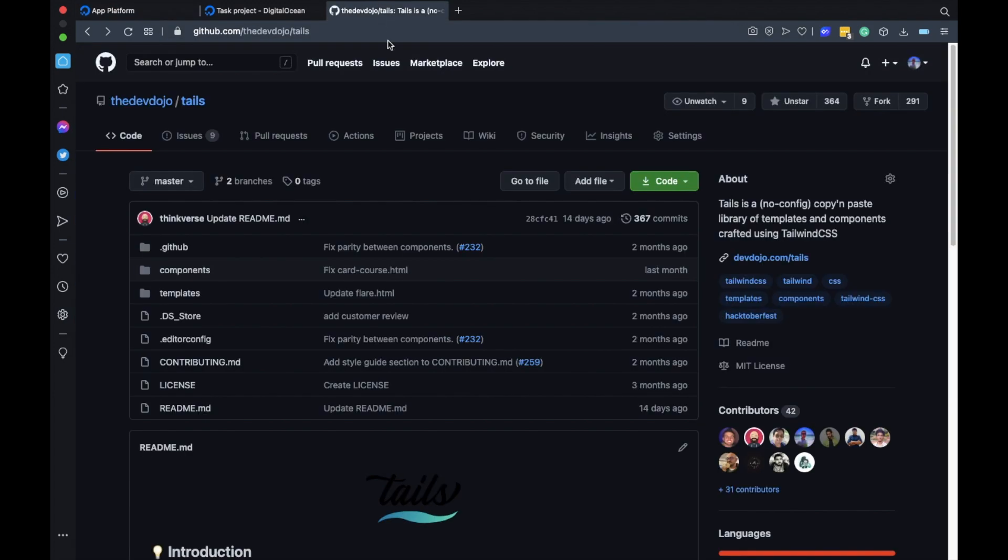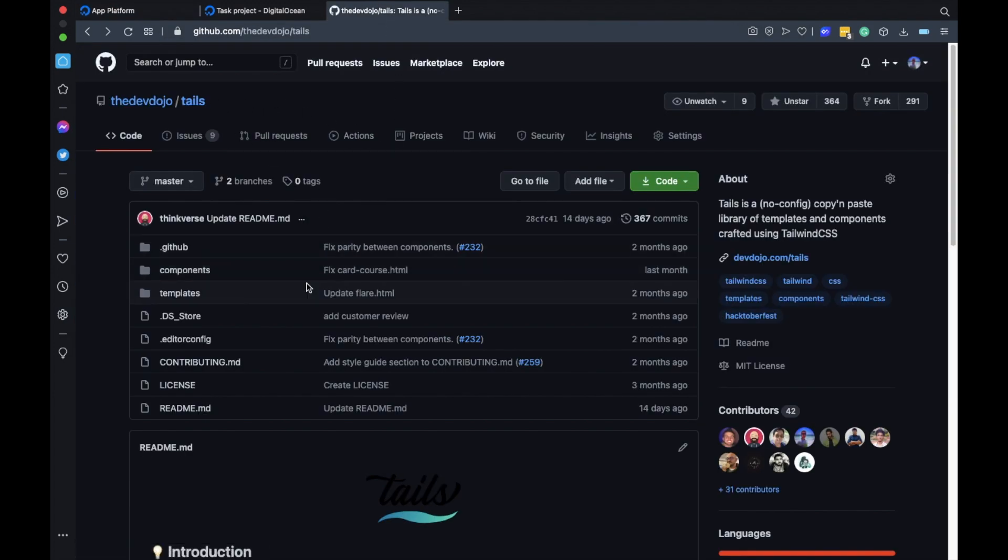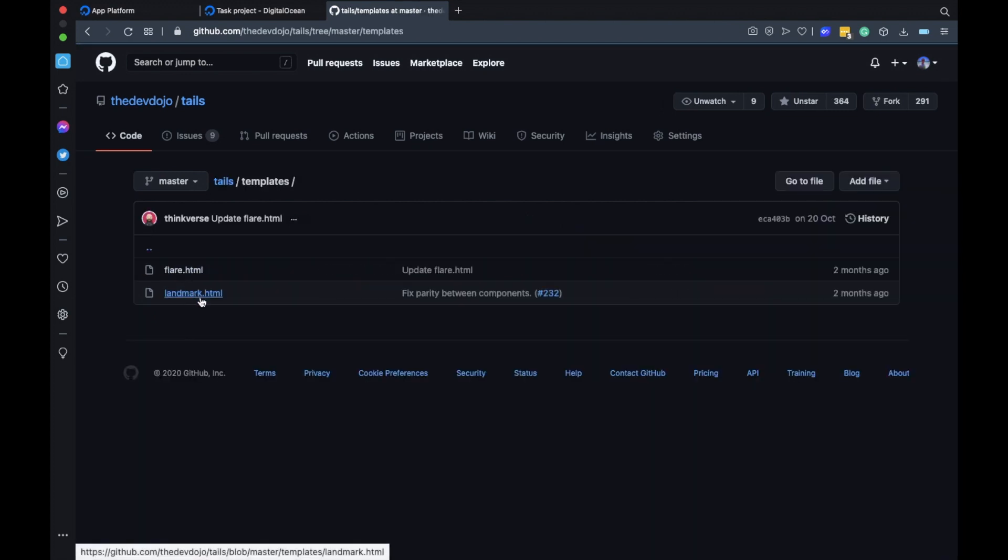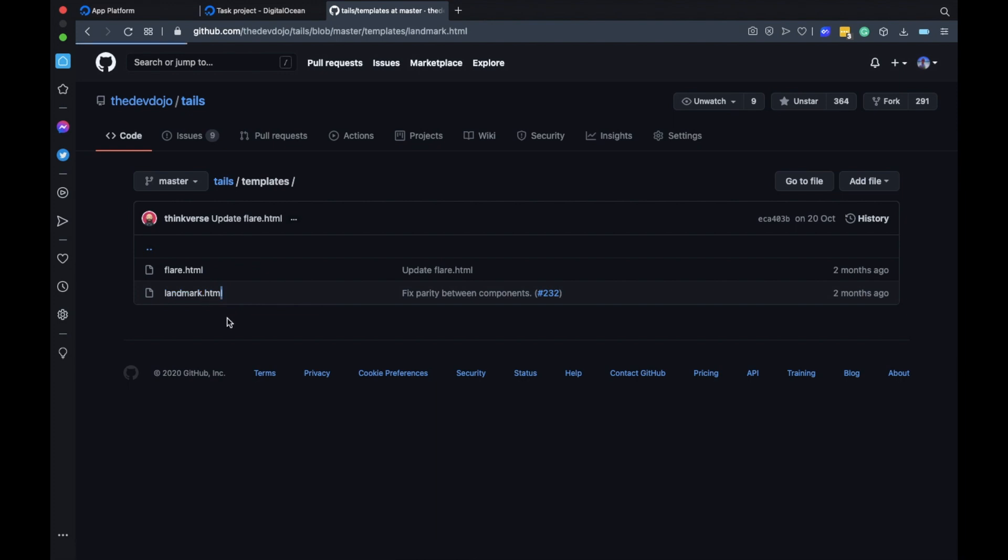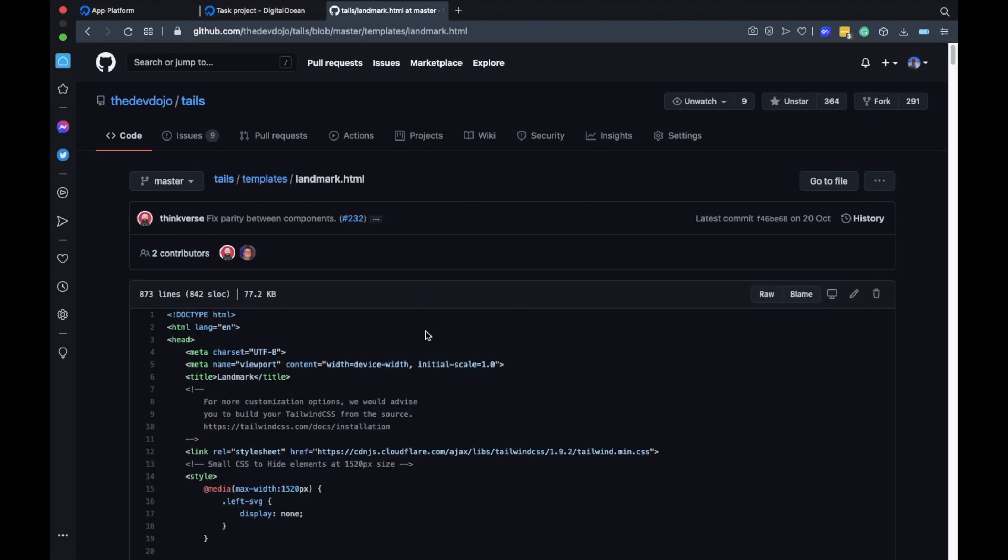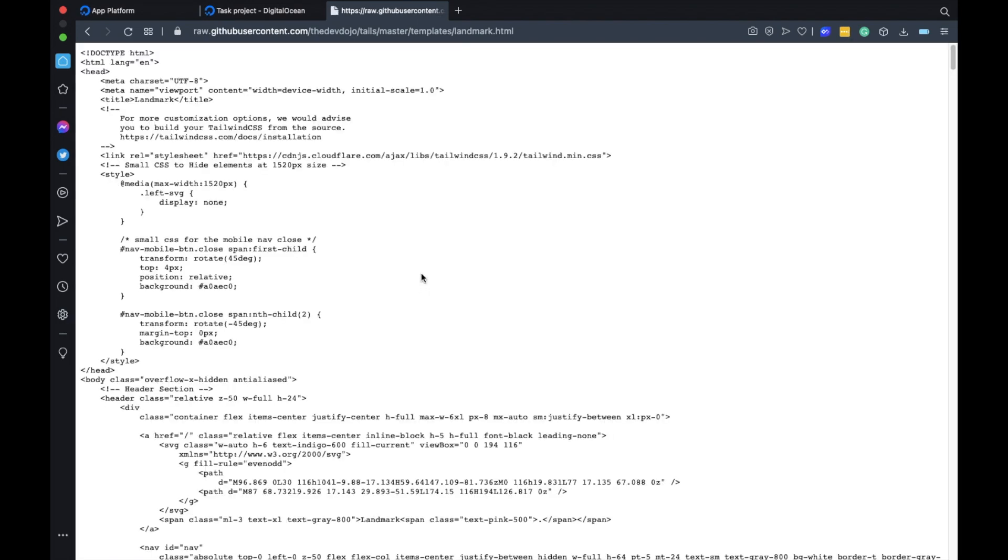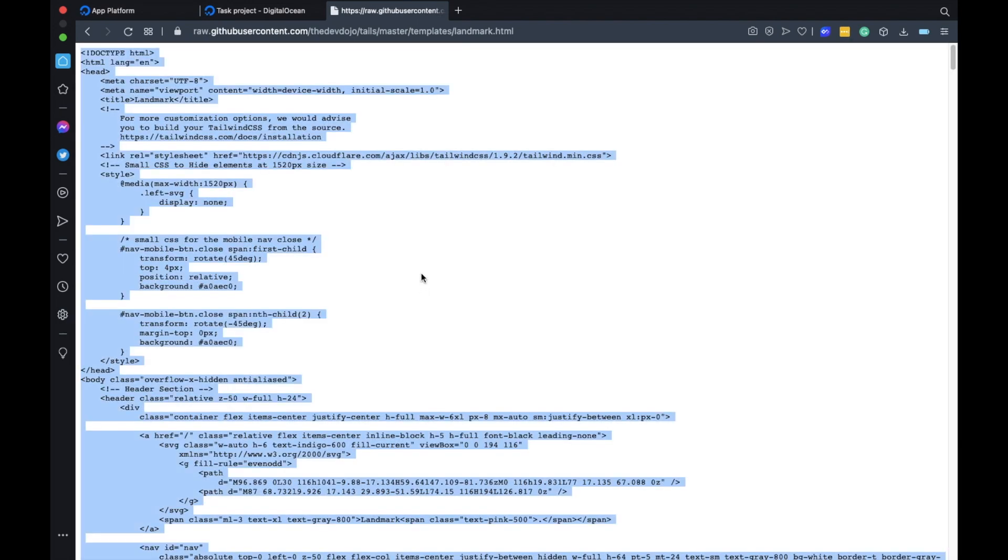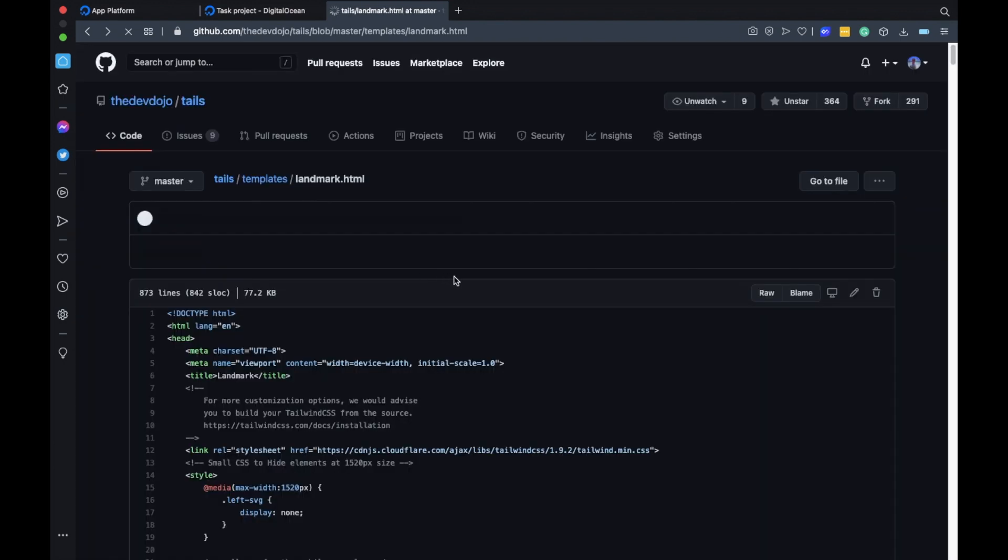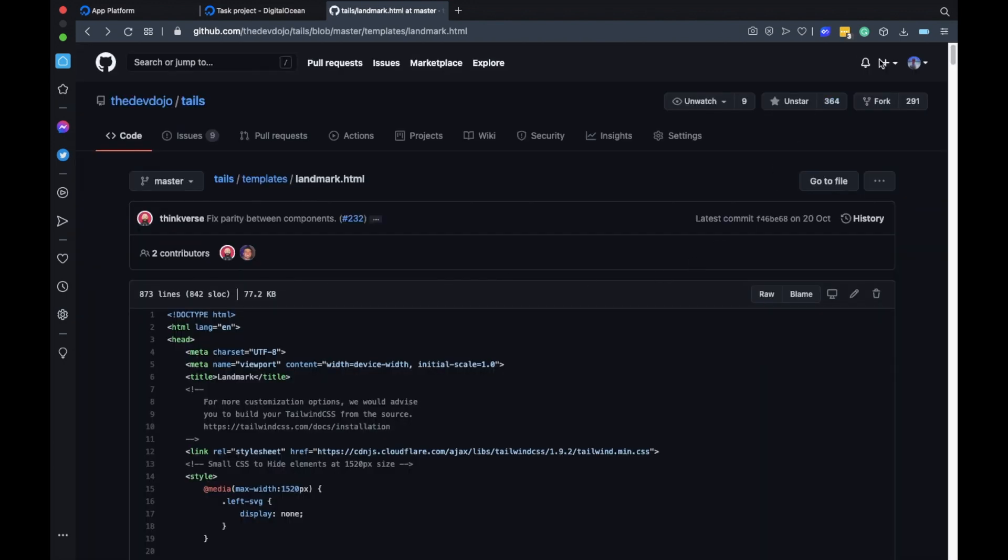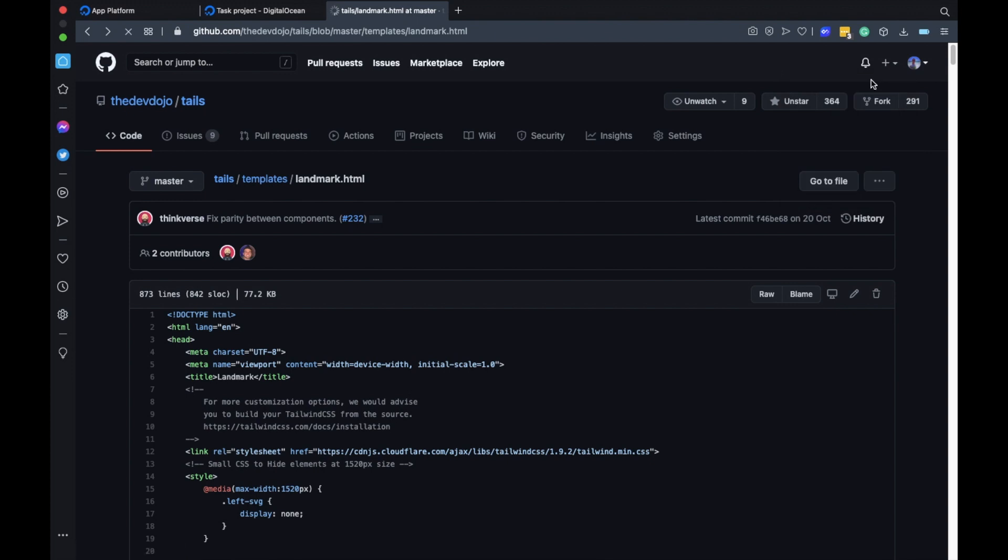What I will do is head over to this open source project called Tails and I will grab one of the landing pages from the templates folder. I'll go for this landmark HTML file. I'll click here and just get the HTML file. This is written in inline CSS so it's only HTML and no CSS files.